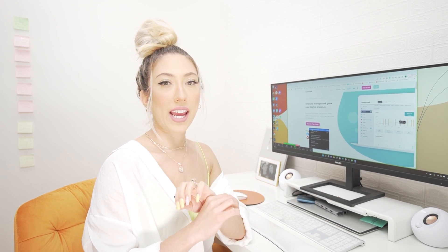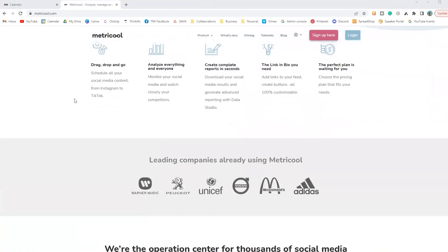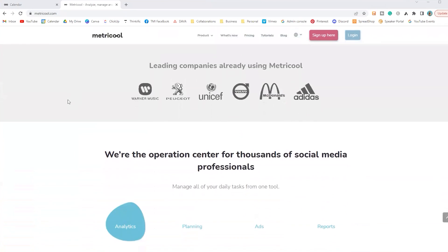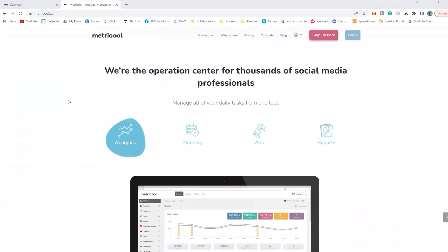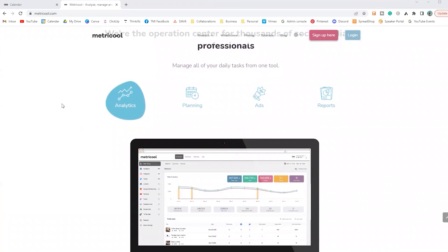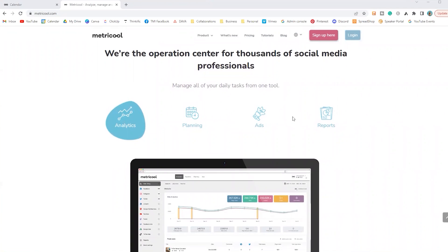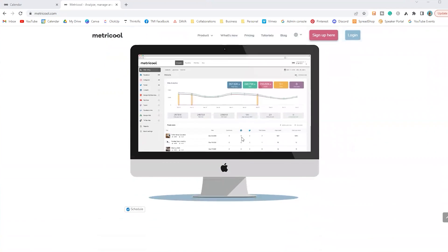Let's jump into the screen recording and go over all of the things. So this is what Metricool looks like — Metricool.com. This is what their homepage looks like. They do a little bit of everything: analytics, planning, ads, reports, all the stuff.